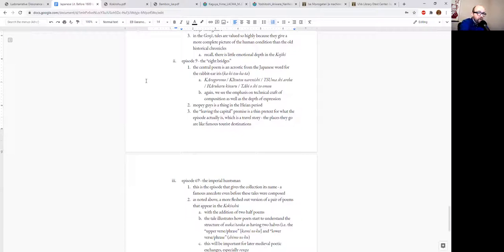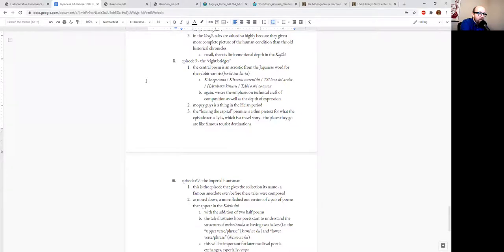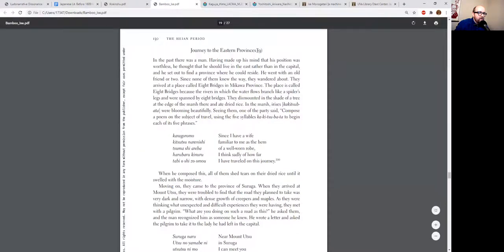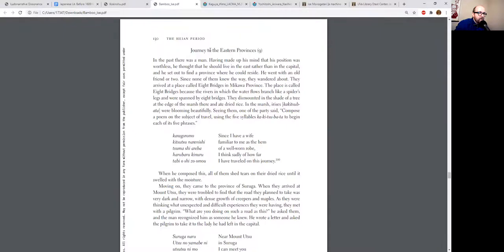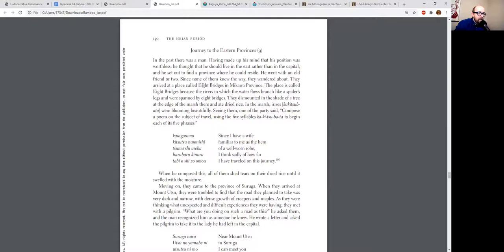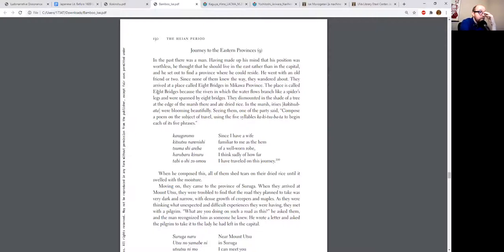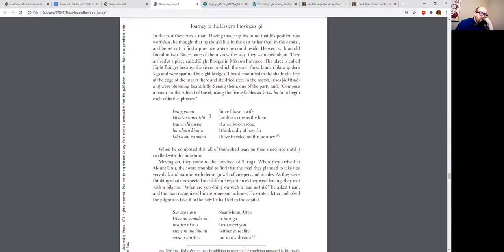So let's look at Episode 9, the journey to the Eastern provinces. This is just a totally made-up interpolated English title. Usually it's referred to as the Yatsuhashi episode due to the eight bridges in Mikawa. I have a sort of soft spot in my heart for this tale because I lived in Mikawa, what is now the southern and eastern portion of Aichi Prefecture.